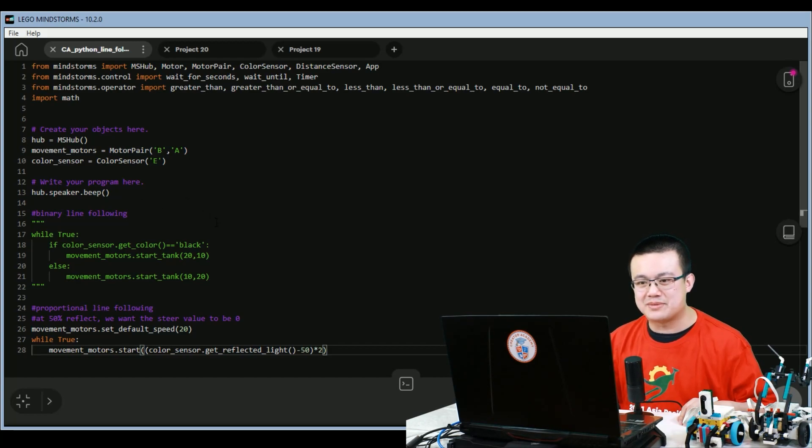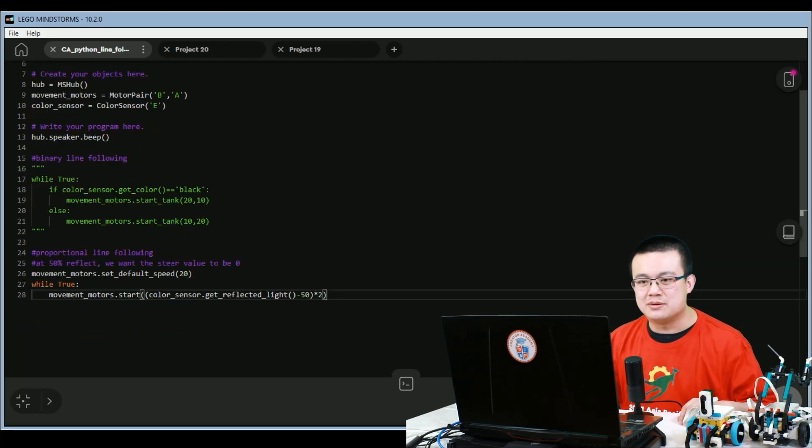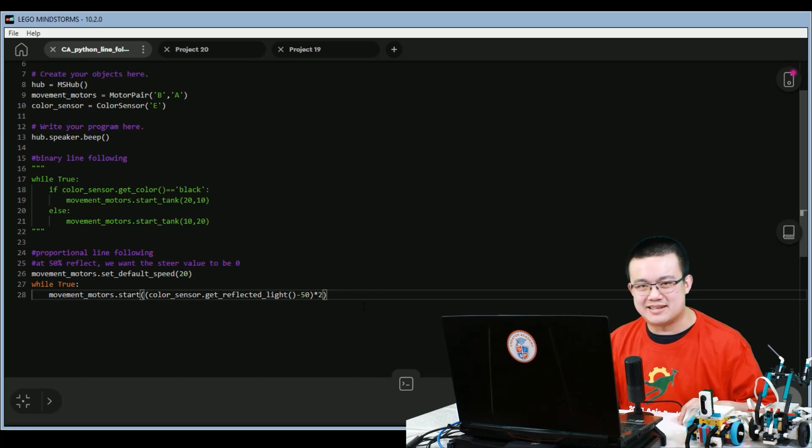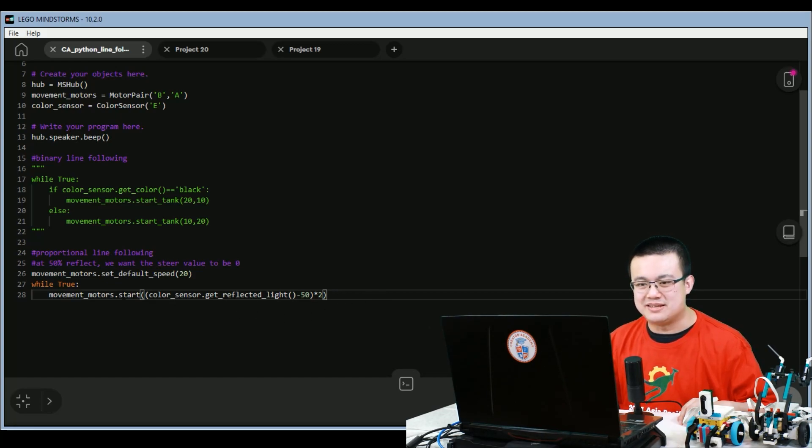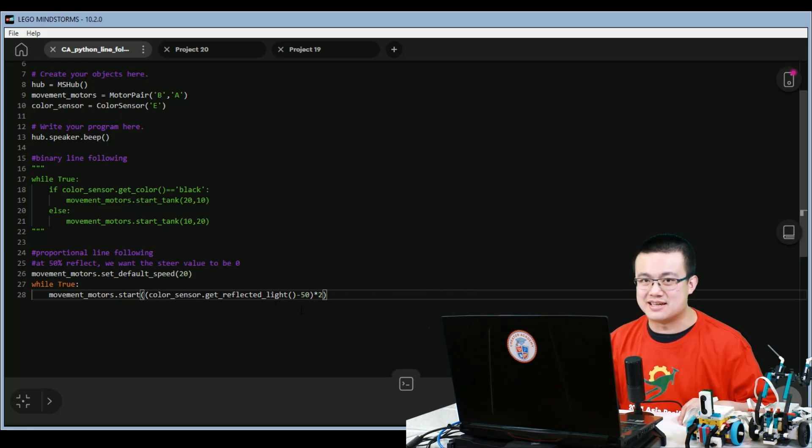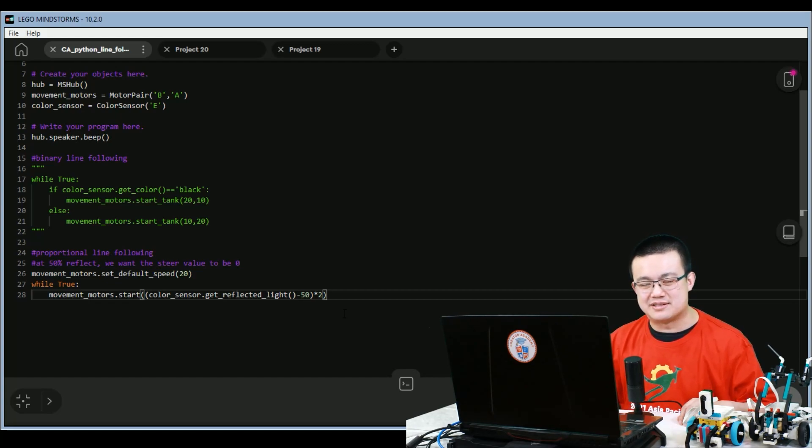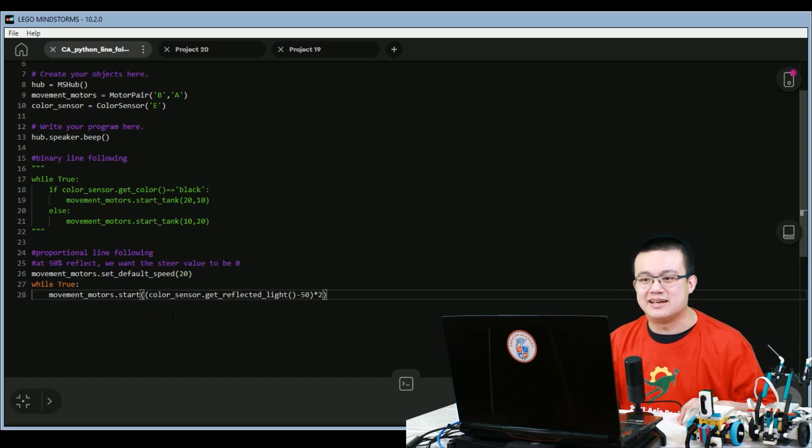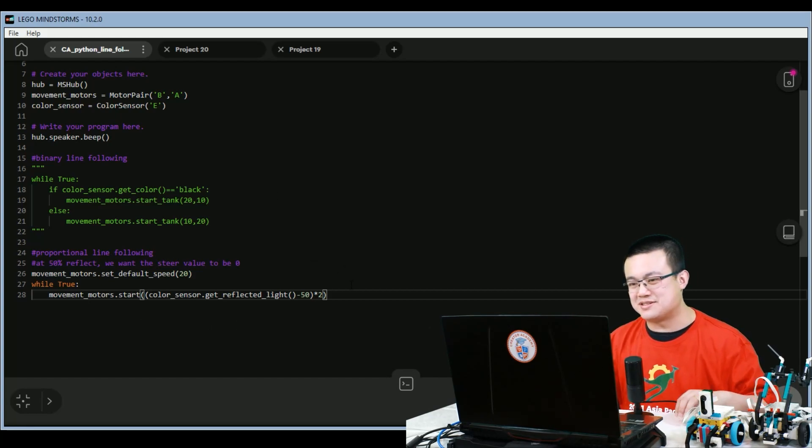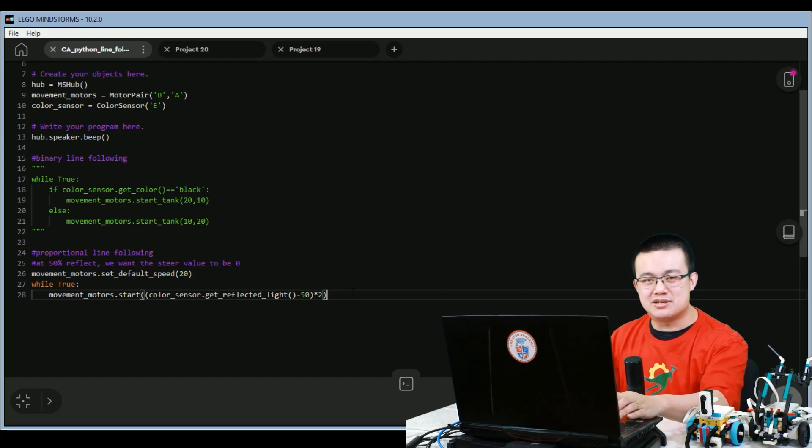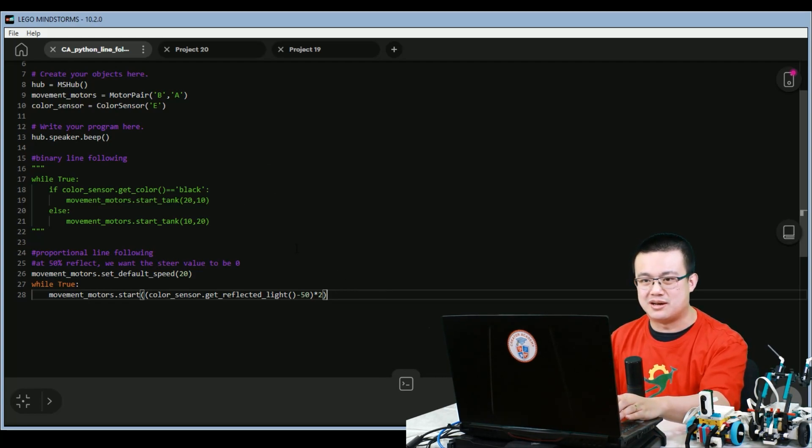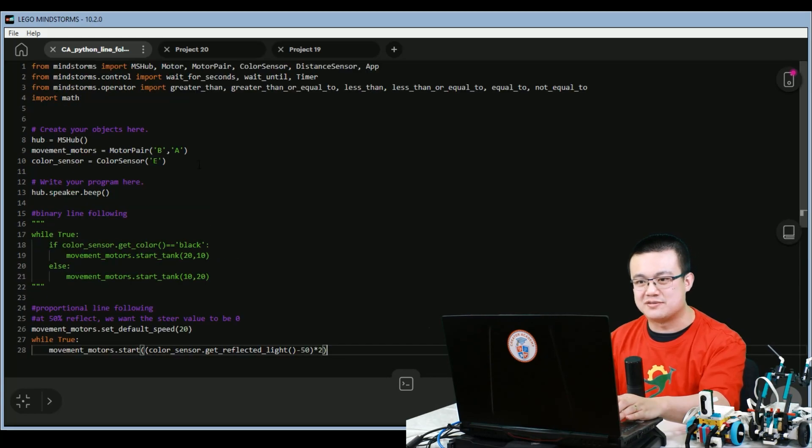And then we have this while true loop where our motors are getting the reflected light intensity to follow the line. This is a proportional line follow because this reflected light intensity, as it increases and decreases past 50, then our robot is going to compensate by steering in the right direction. This is pretty simple stuff. But in order to create a limited line follow, we're going to do a few changes.